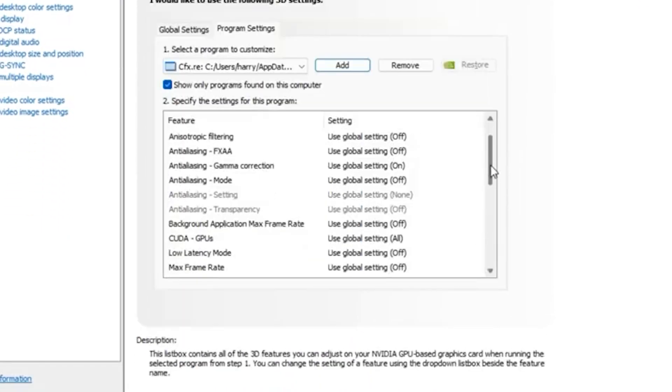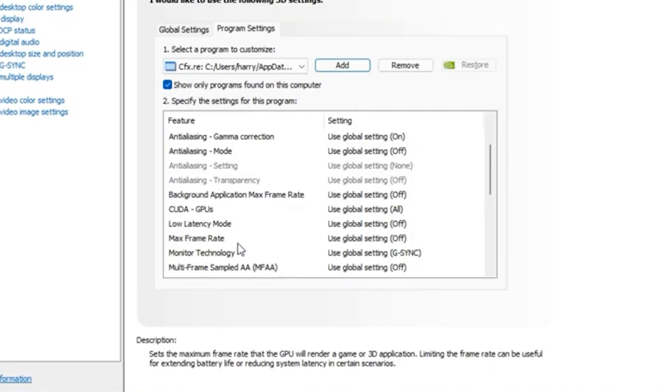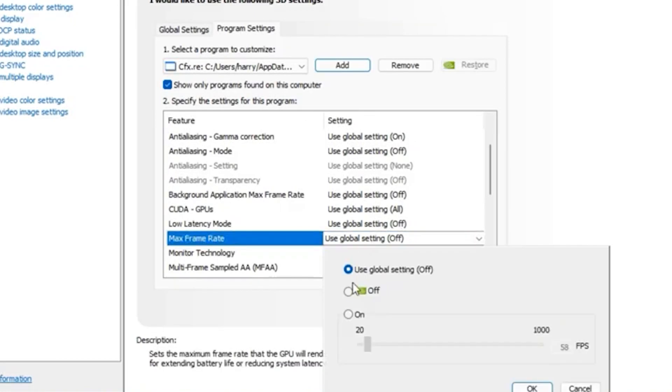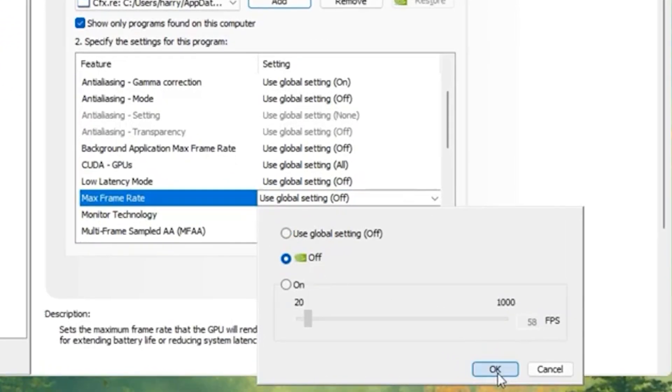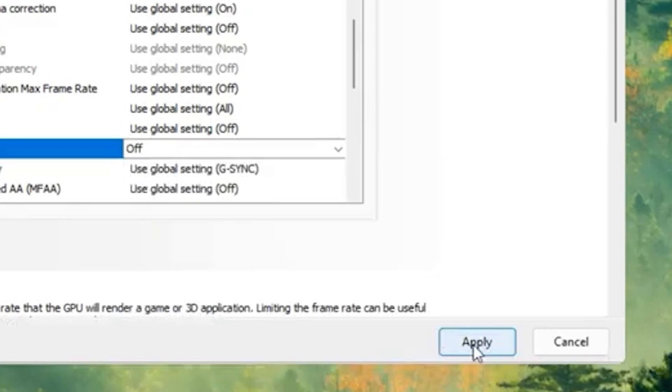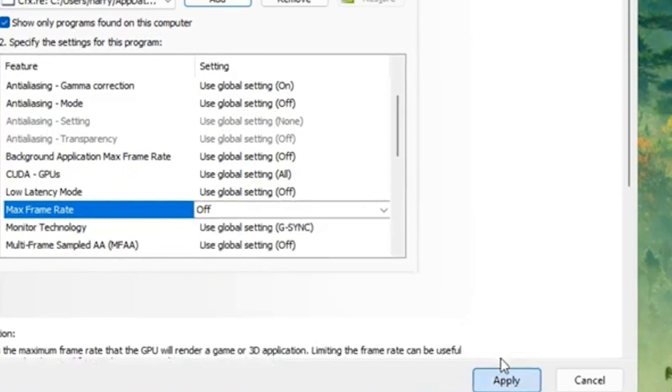Then you want to scroll down and you want to find again max frame rate and you want to go ahead and turn off the setting as well. And just click on OK and you want to go ahead and apply the settings.